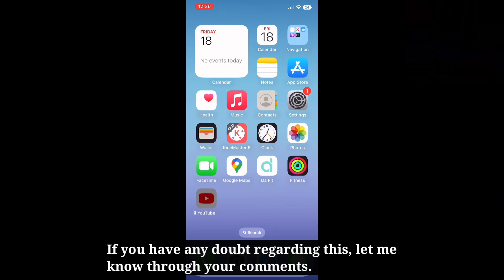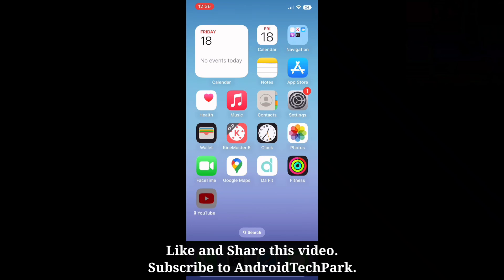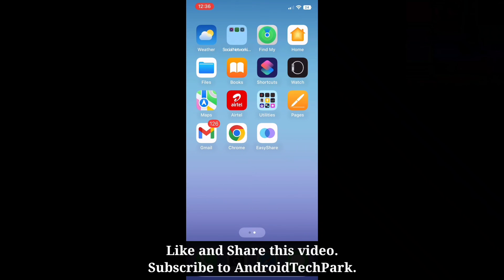If you have any doubt regarding this, let me know through your comments. Like and share this video and subscribe to Android Tech Park.